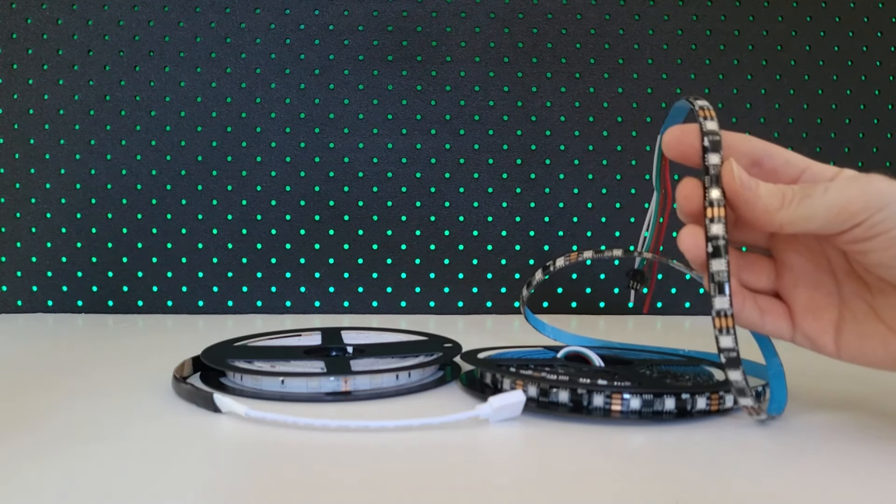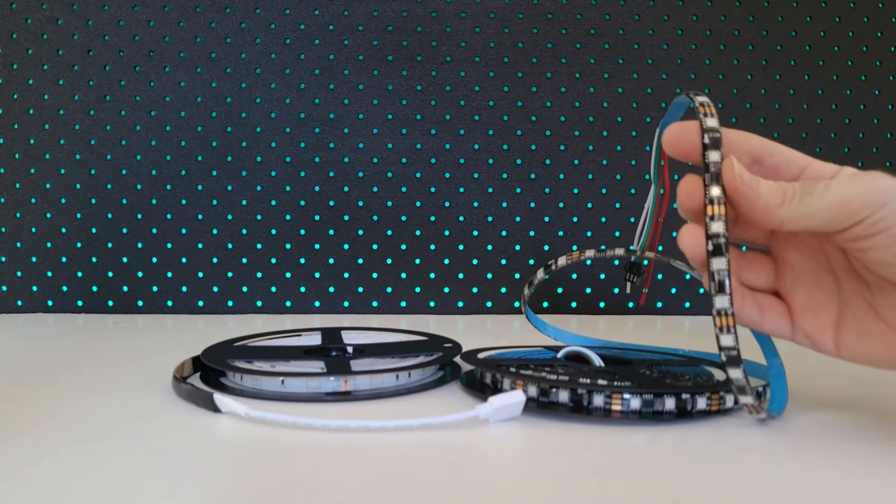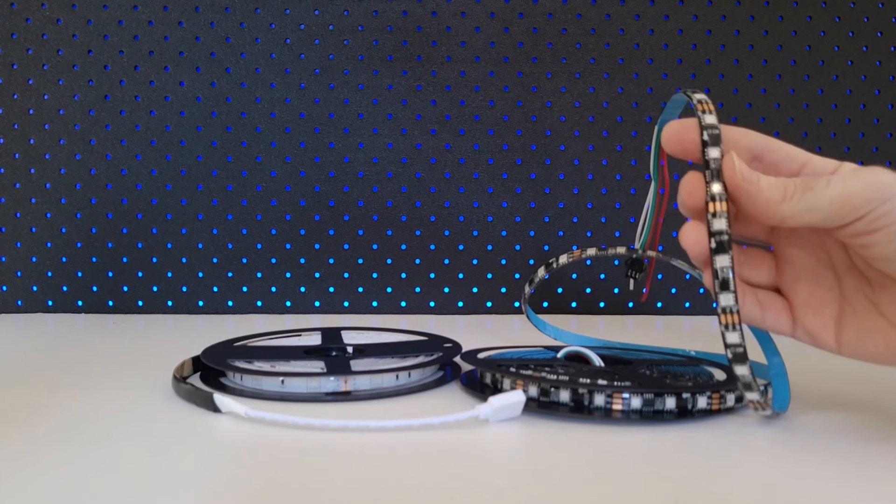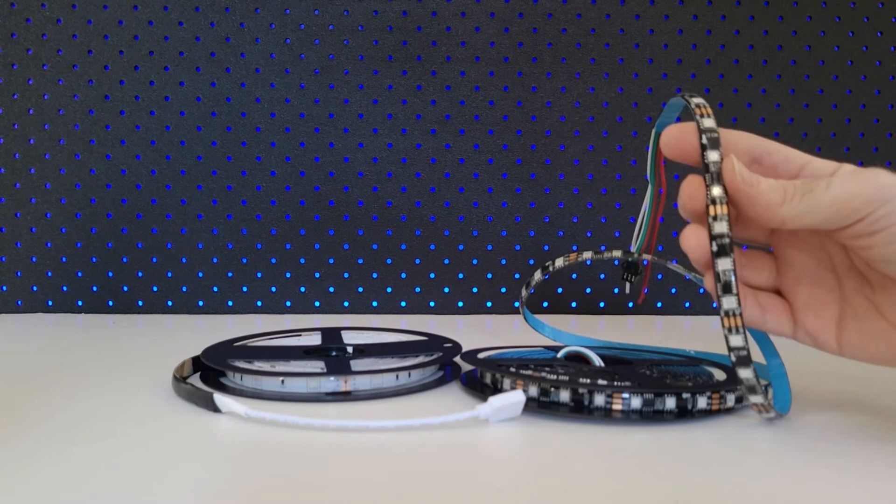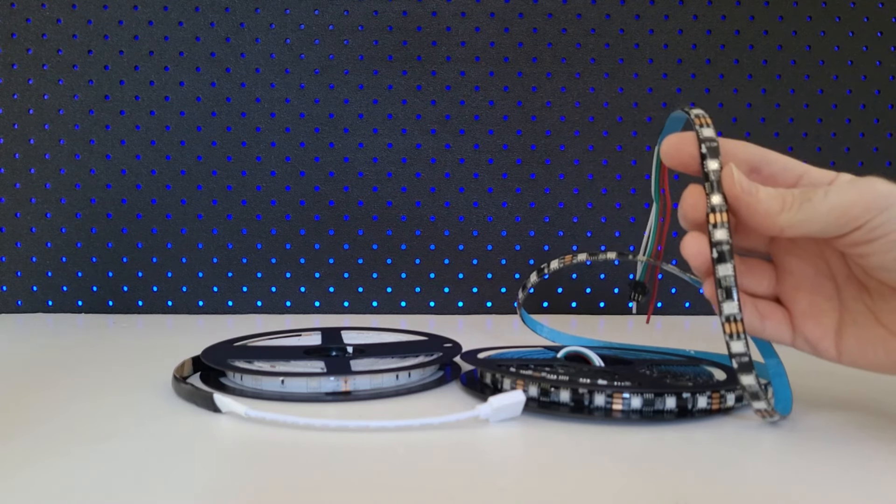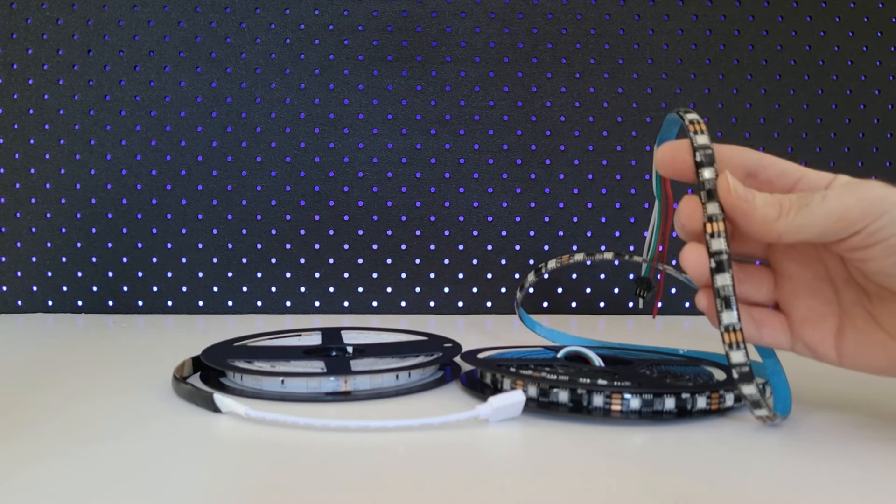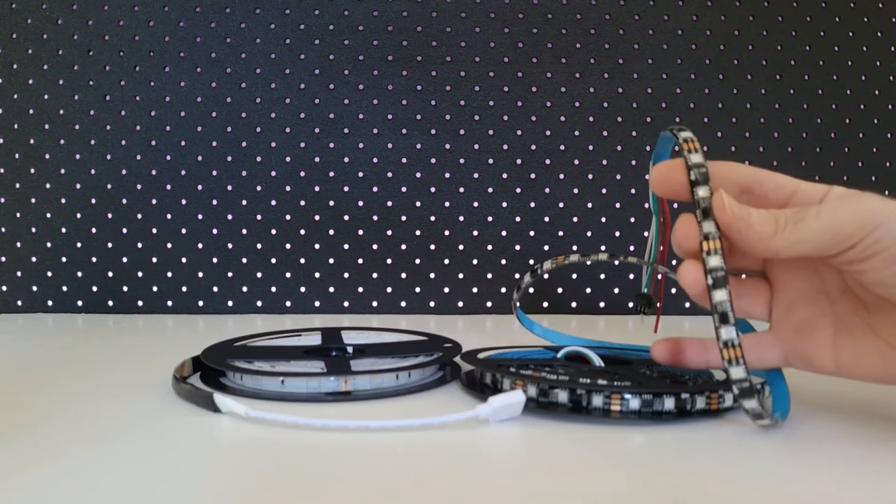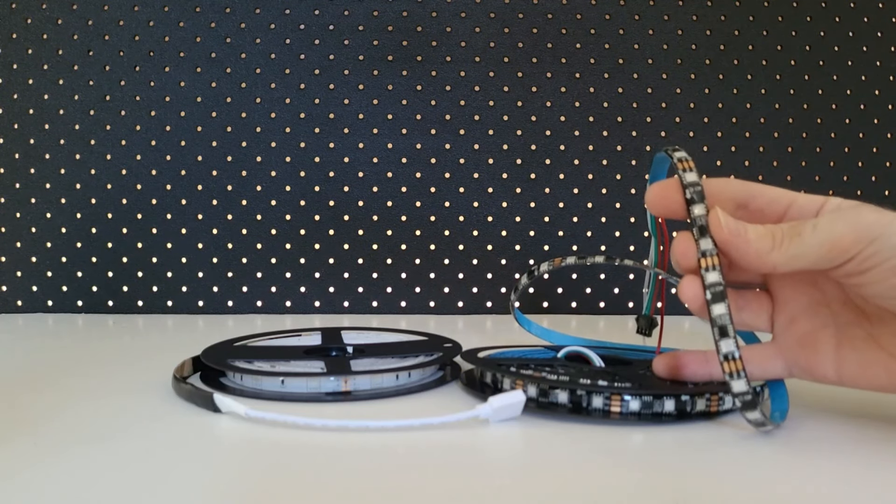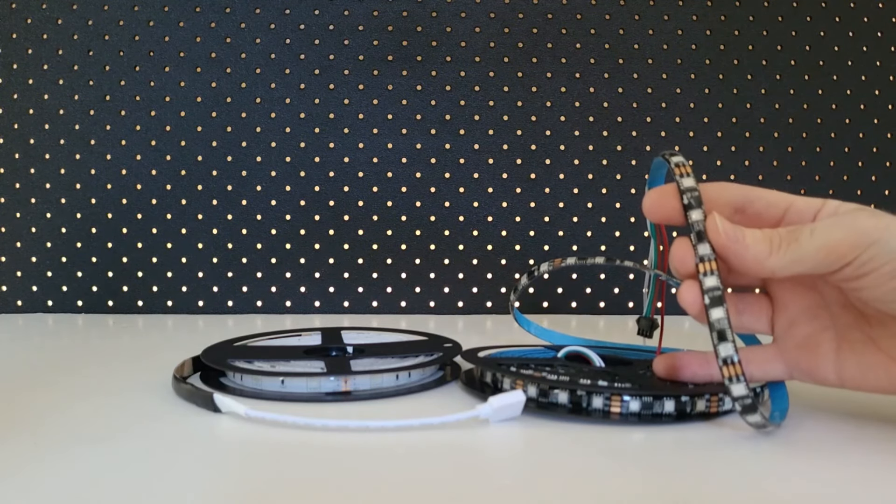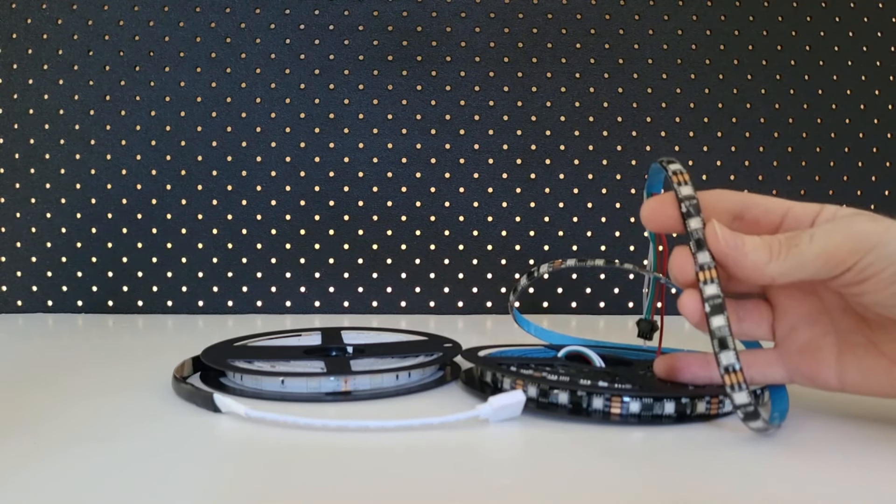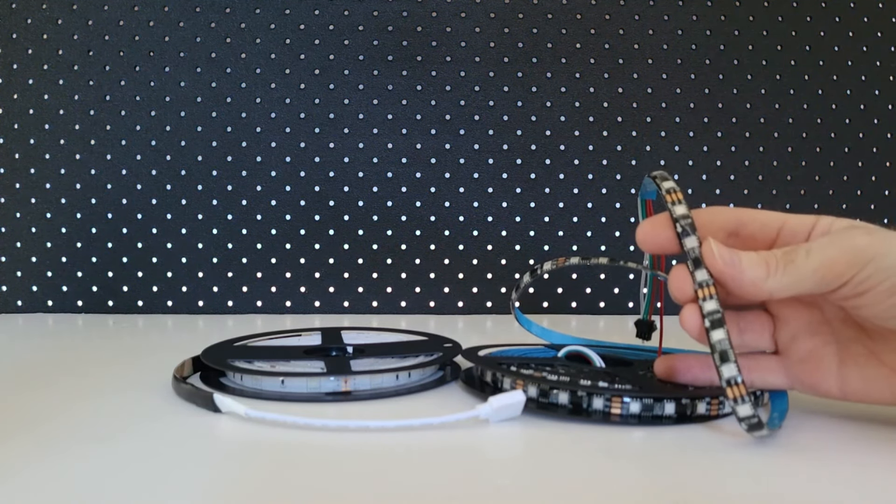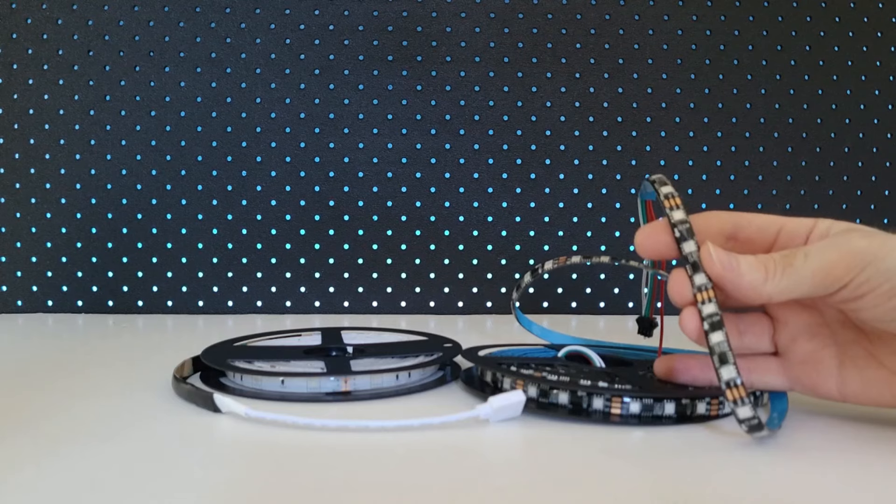That's right, the WS2811 is not an individually addressable LED strip. If you need to control every single LED individually and you're on a budget, then I would recommend you buy the WS2812 individually addressable LED strip.